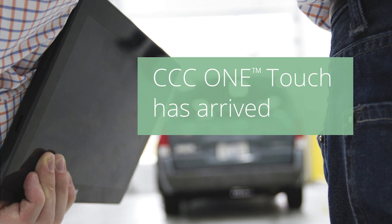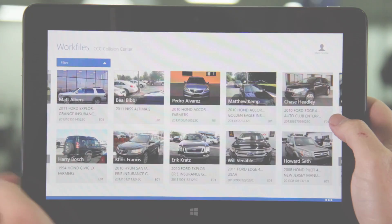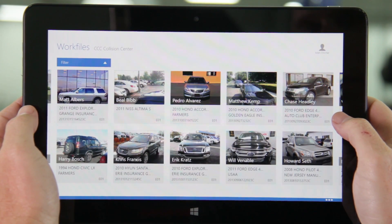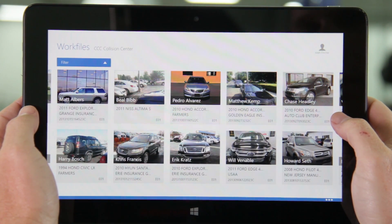Now with CCC OneTouch you can take estimating to the car, so let's take a look at how that works. Once logged in to CCC OneTouch you will see a visual listing of all of your estimates in process.